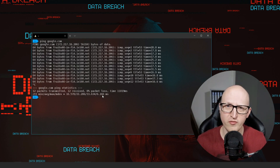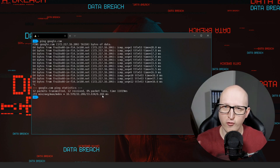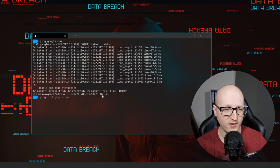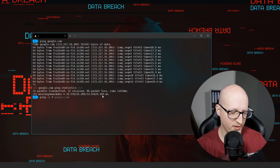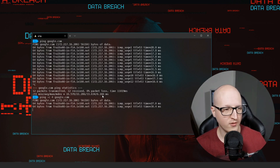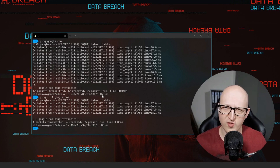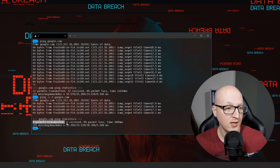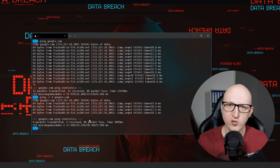You can also specify more attributes on the ping command. For example, let's just send out four packets — enter ping -c and then the number of packets, then google.com. The ping command will automatically send out four ICMP echo requests and stop immediately afterwards. You can also see some interesting statistics about how many packets were transmitted, how many were received, and if there are any packets lost.